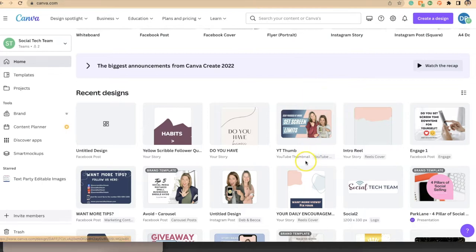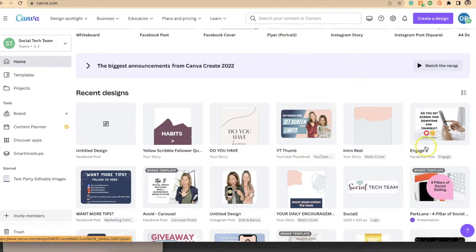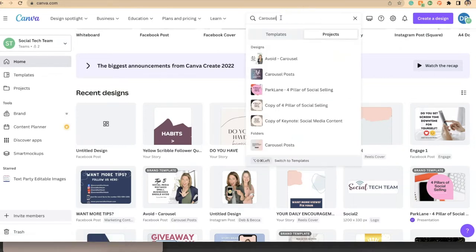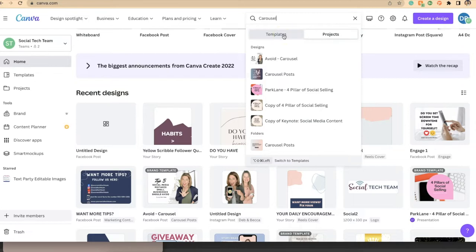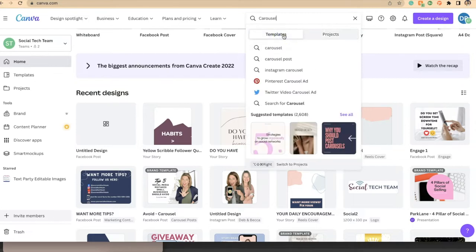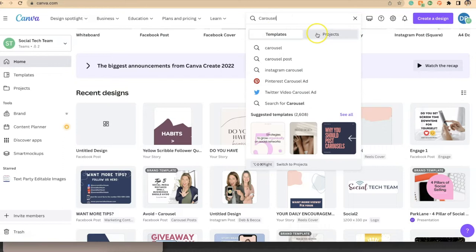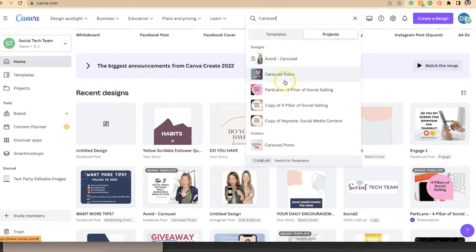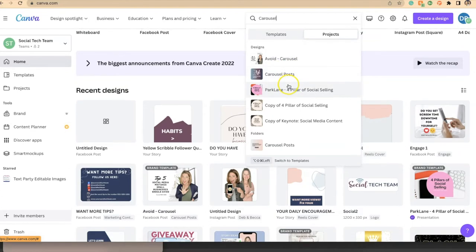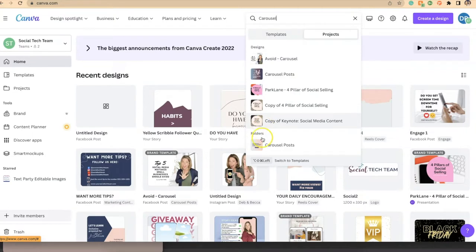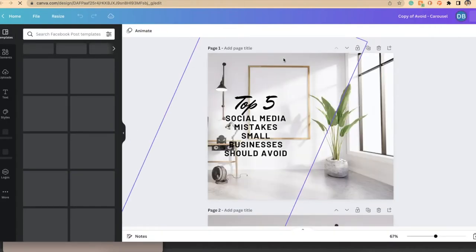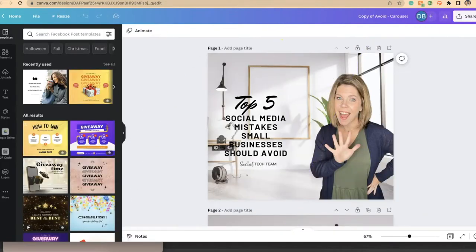So for example, if I were to search, let me just search the word carousel. You'll notice that I have templates that come up and projects. Templates would be anything that is created and hosted by Canva, which would not include anything I've created. But if I'm looking for something that I have already worked on that is a carousel, if I make sure I've clicked on projects, it's looking for anything that has been labeled carousel or has carousel as part of it, and it would show you my designs and the folders. And so here's one of the designs—if I click on this it pulls up that carousel and from here I can edit and revise.